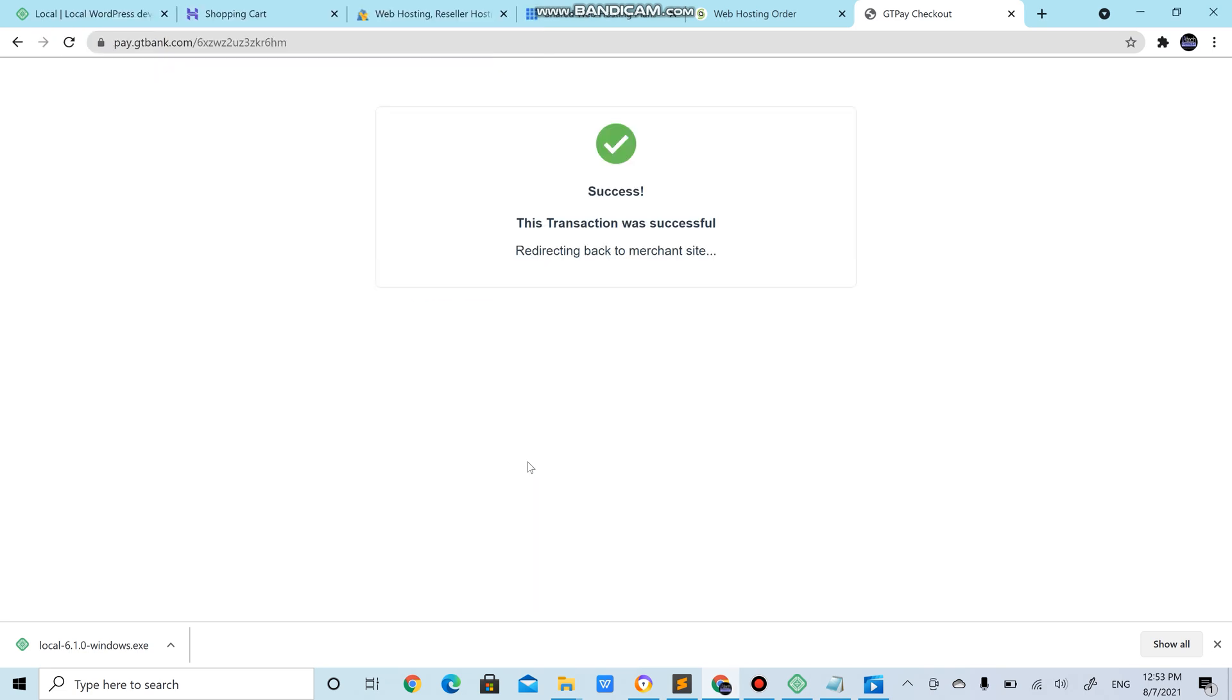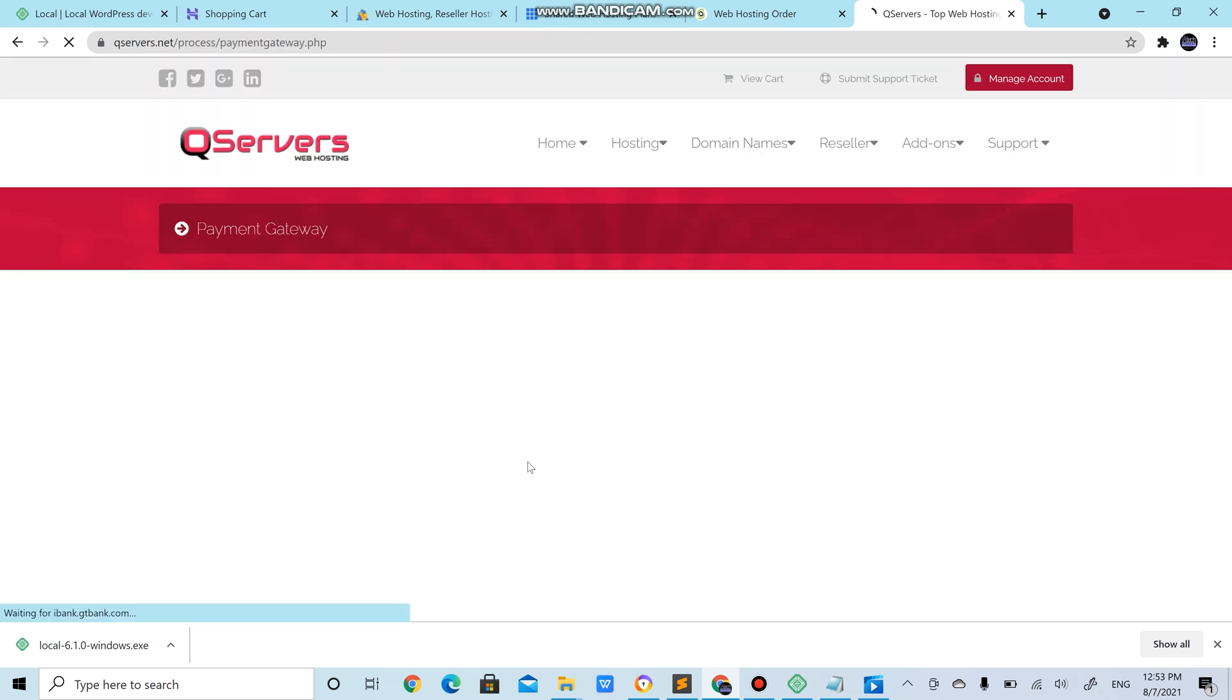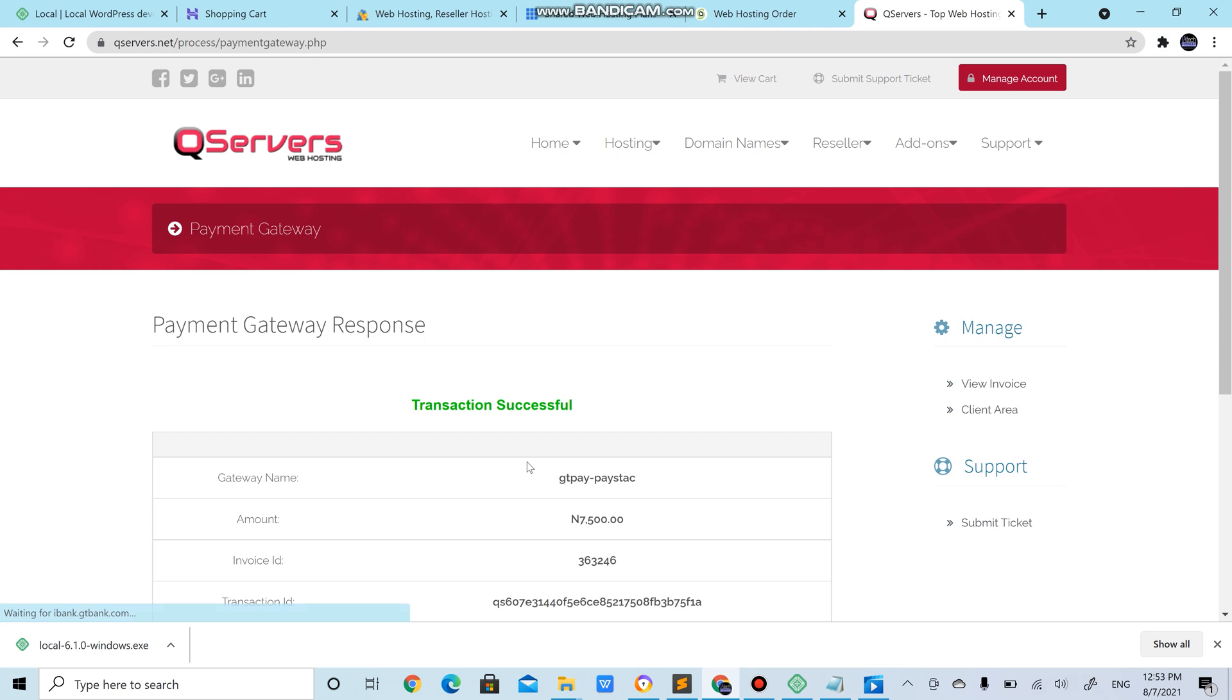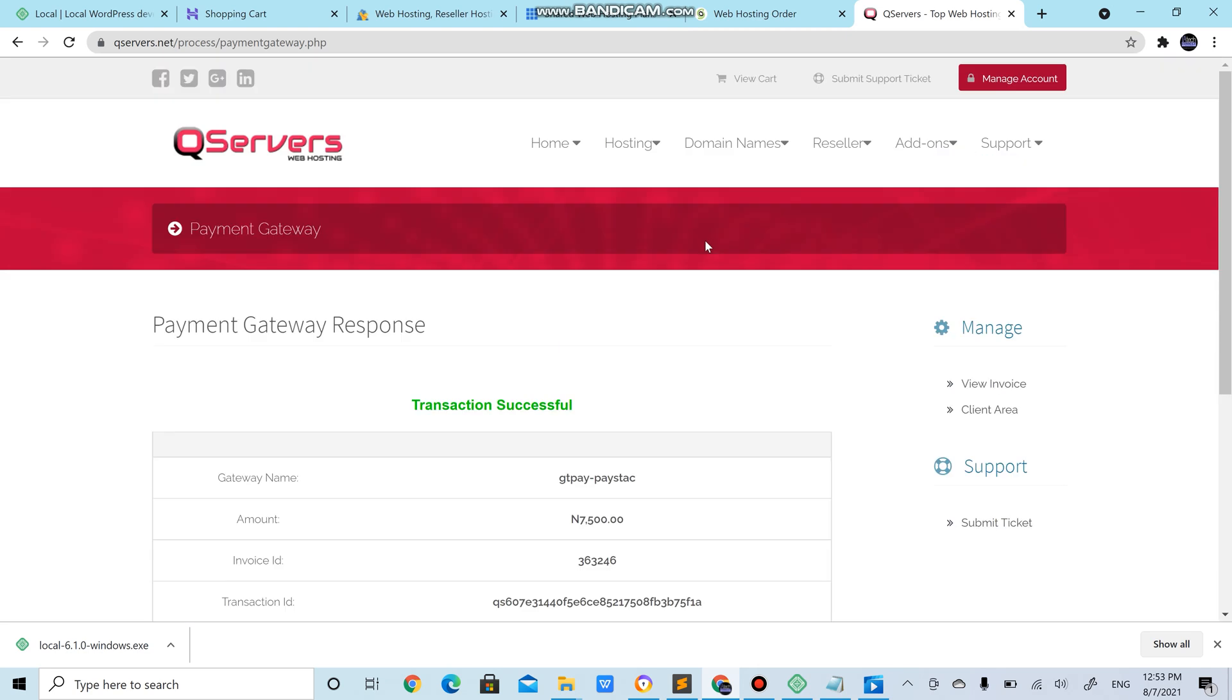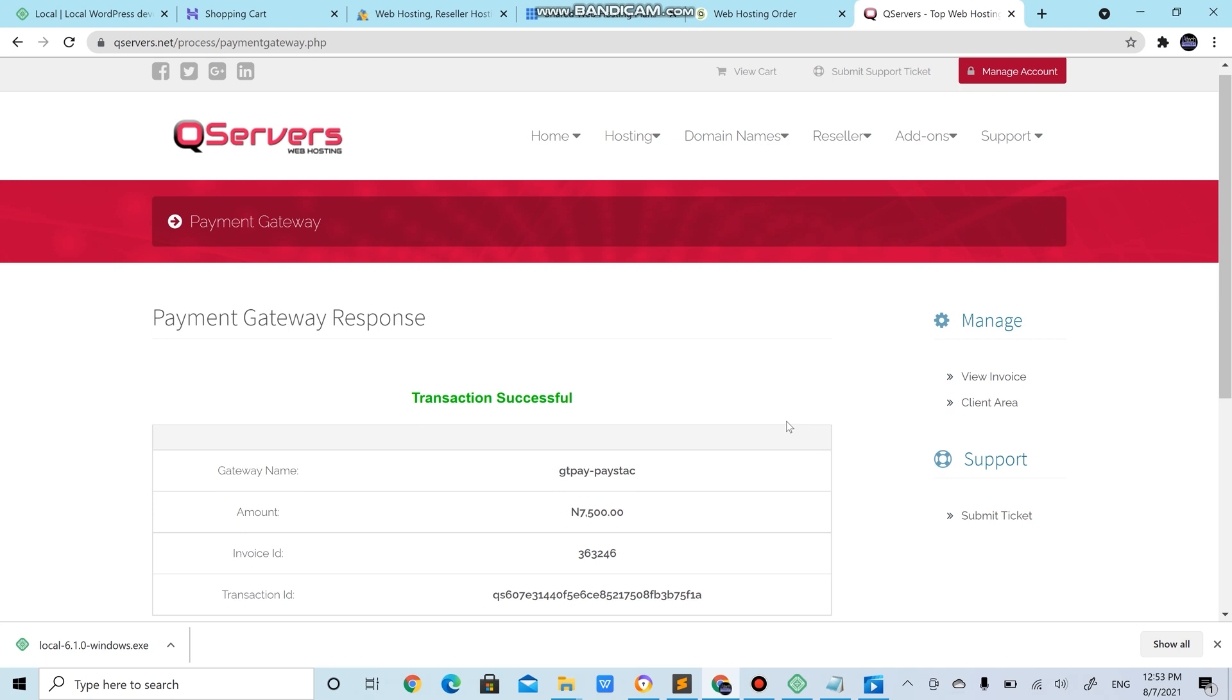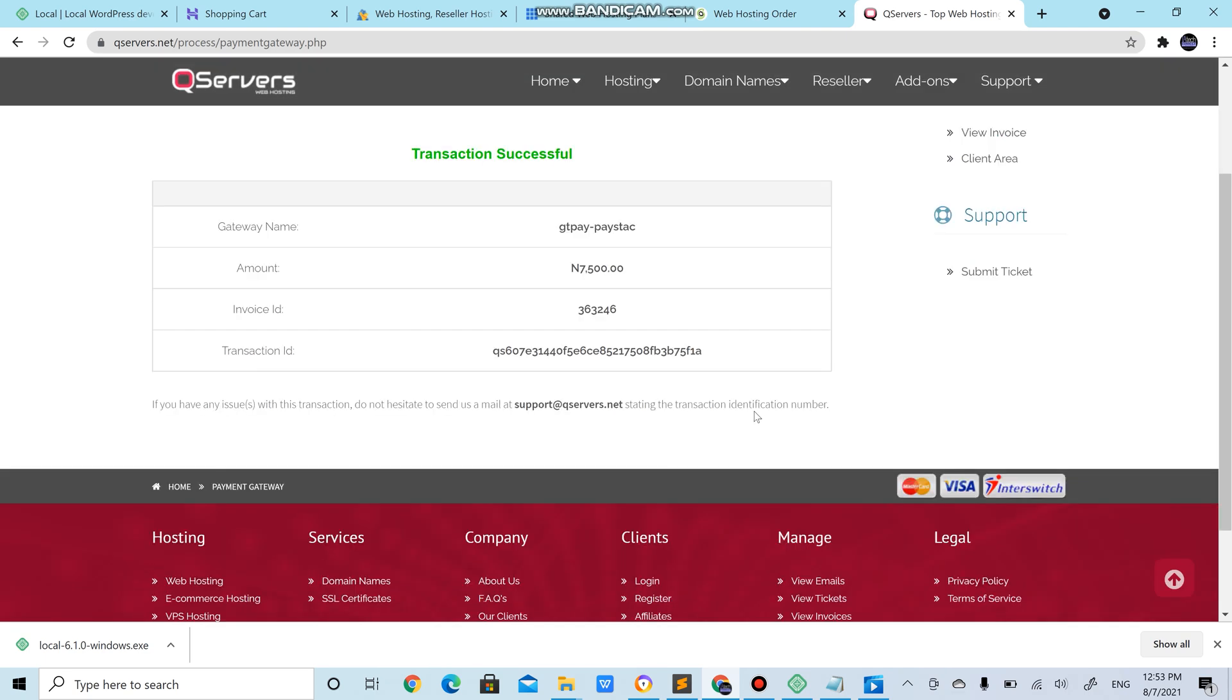Okay, nice. We are done purchasing a hosting service from qservers.net. And this particular purchase would be given to the very first student that reaches this point of the tutorial and it's free for them, Alhamdulillah. I would give them the login details and the rest, Inshallah.